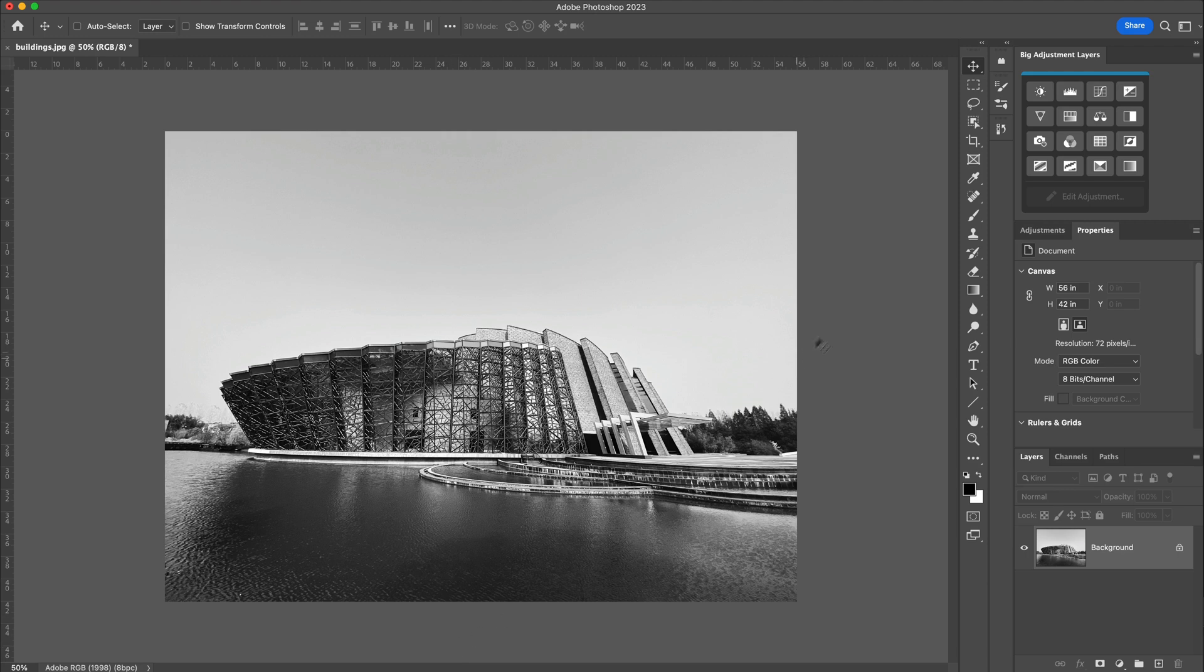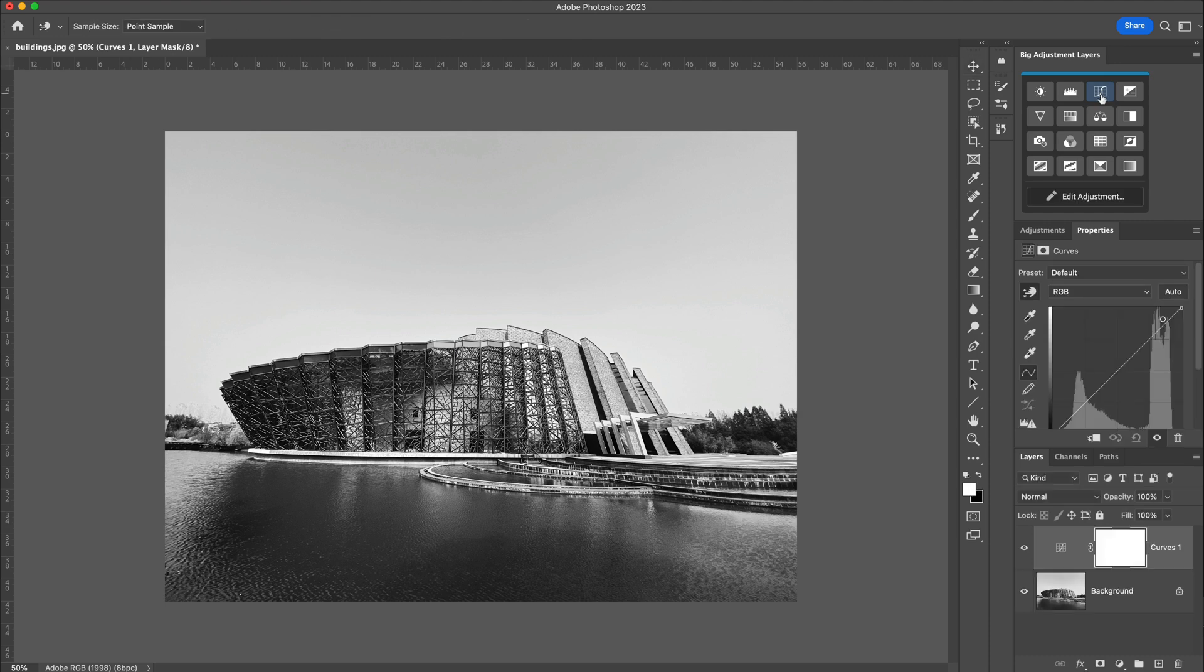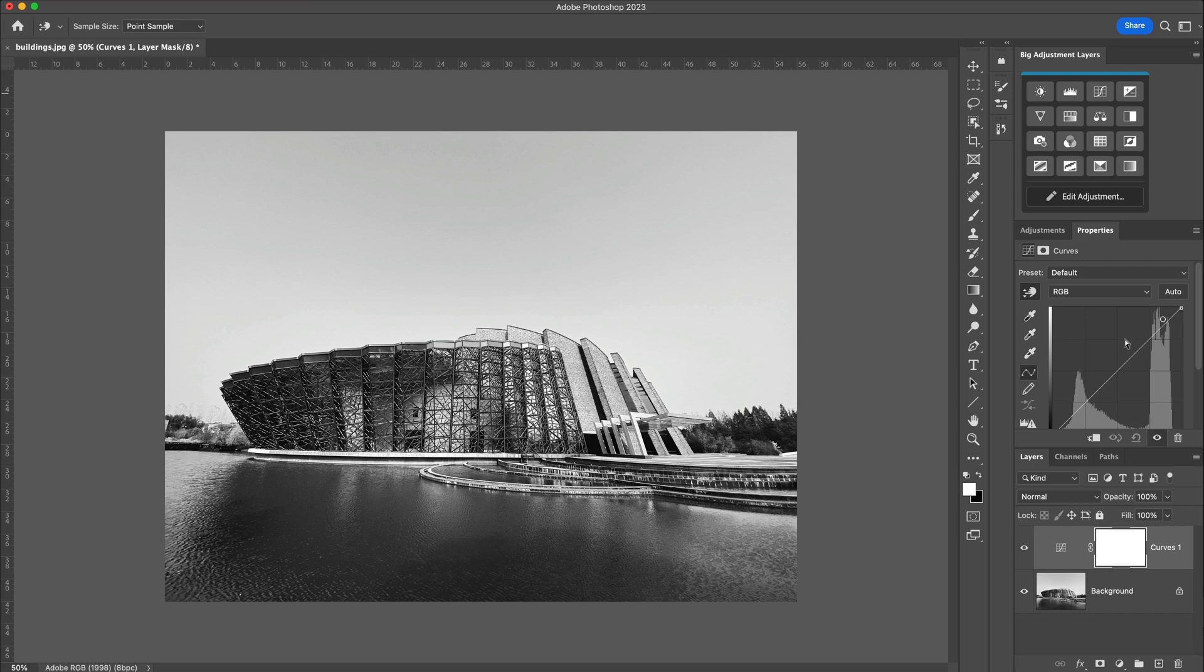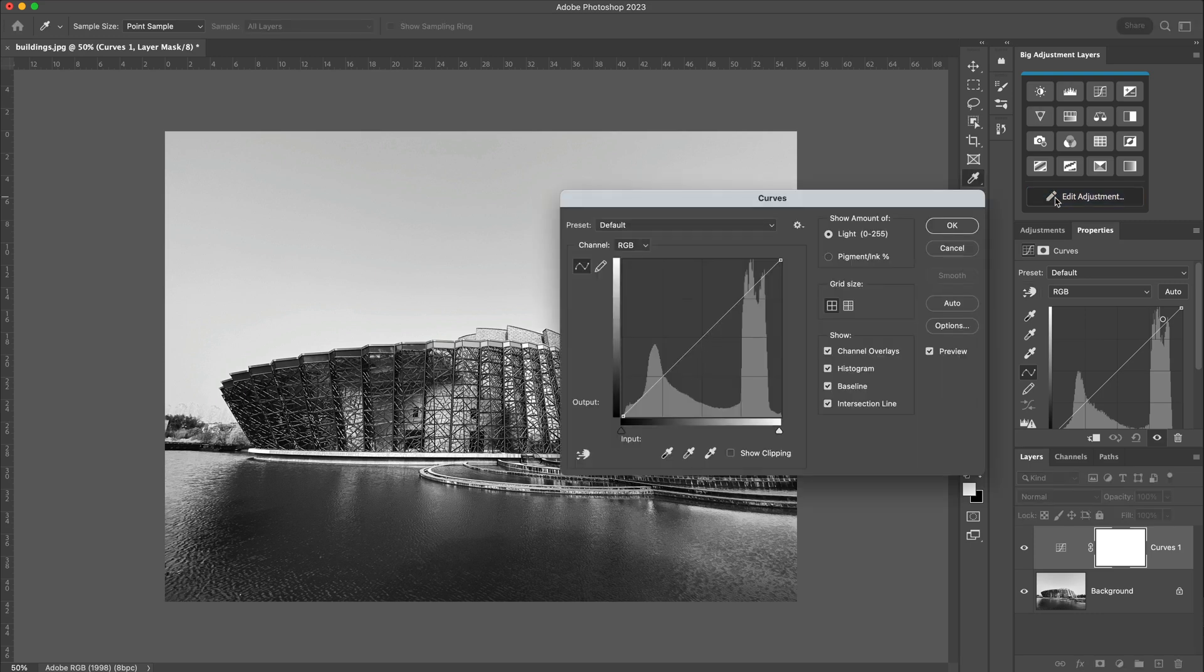So let's start by creating a curves adjustment layer, and we can do that directly in the panel now. We've got the curves adjustment layer docked to the side, but the larger panel that Photoshop CS6 gave us actually looks like this. When we press the Edit Adjustment, we get this larger view appearing.